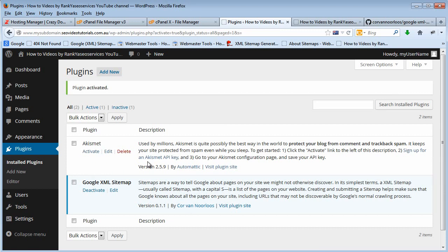Once again any plugin you install to your WordPress site you have to read all about it.